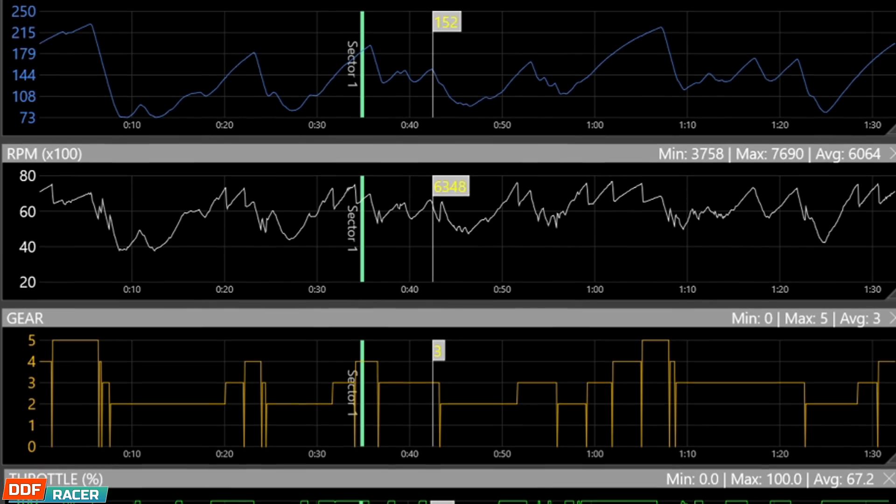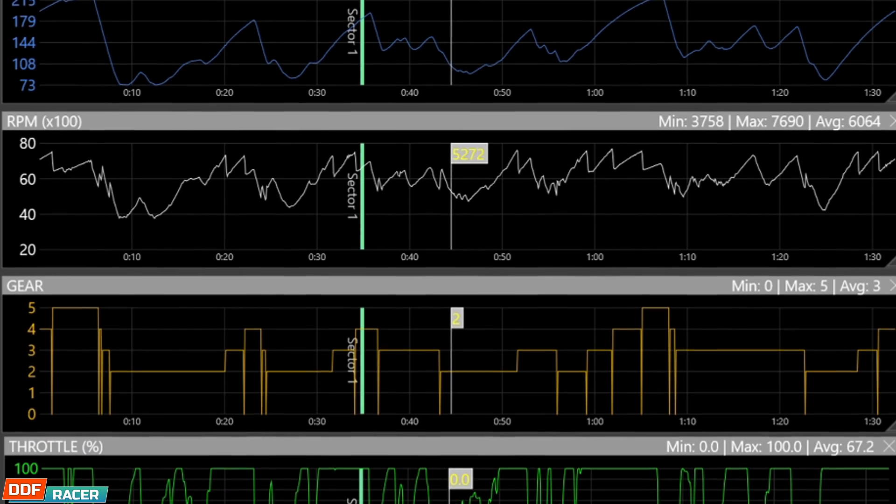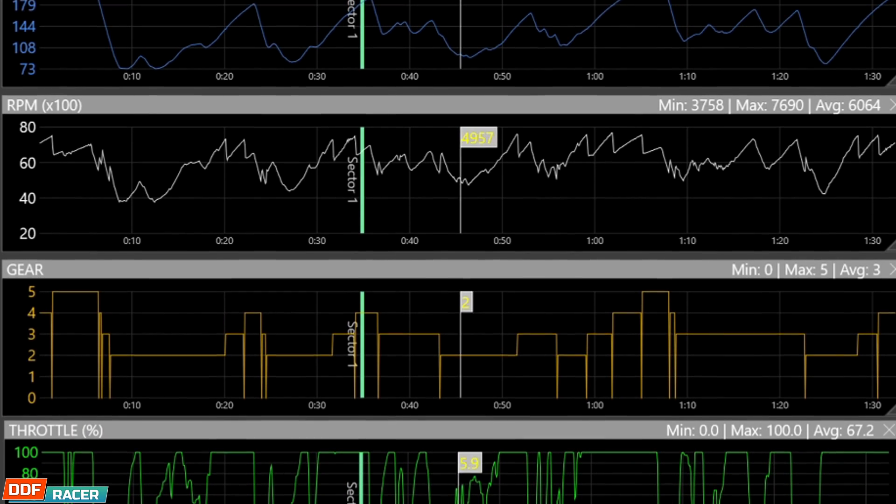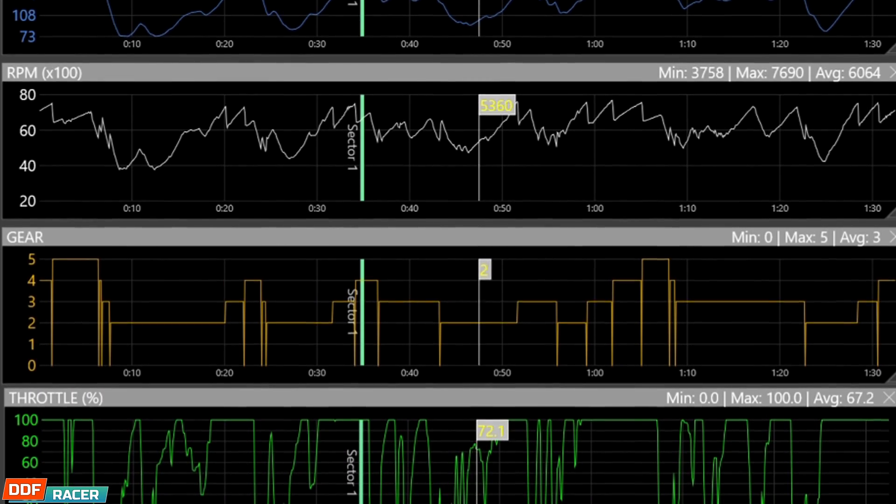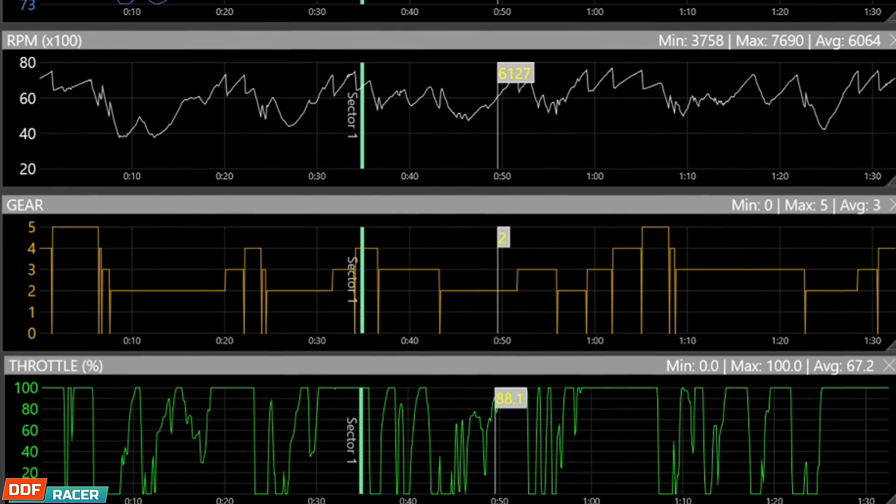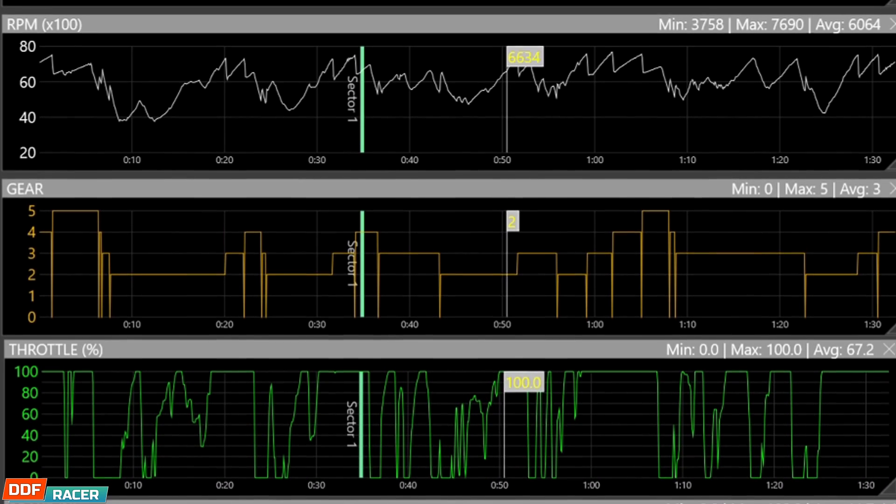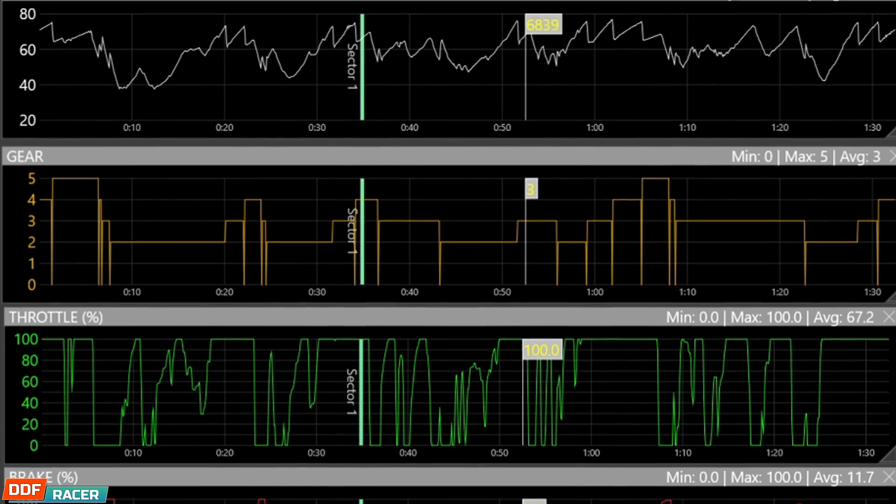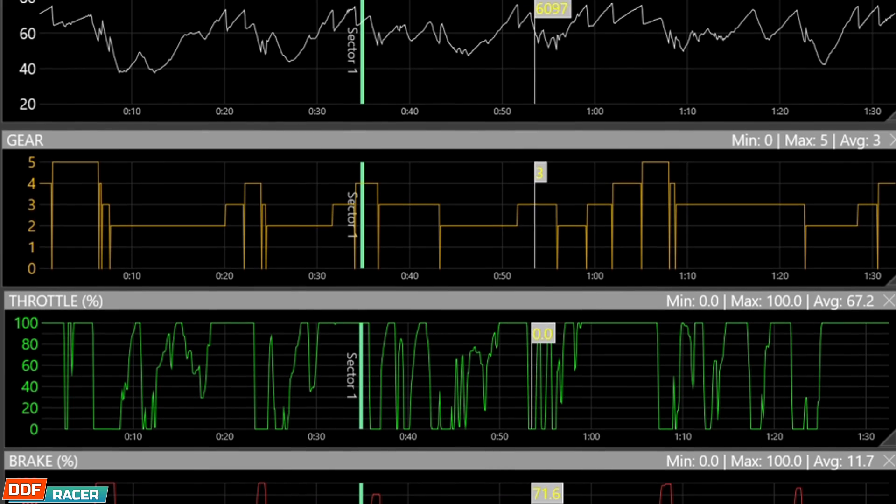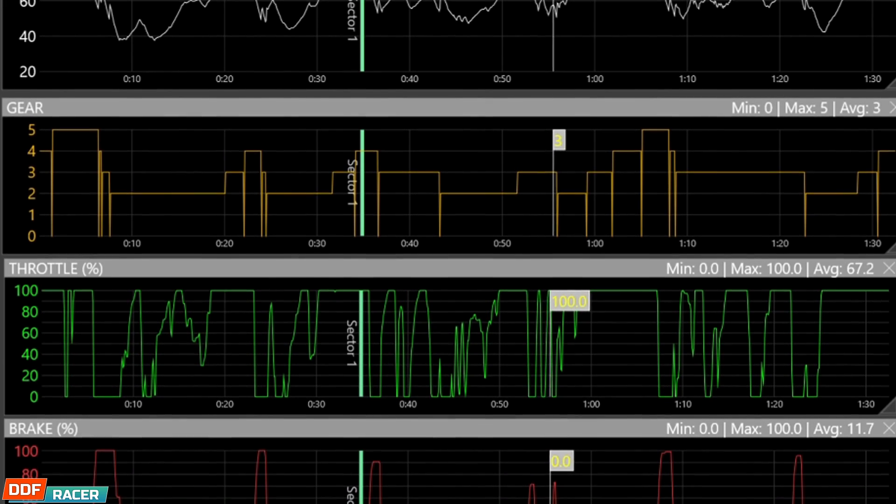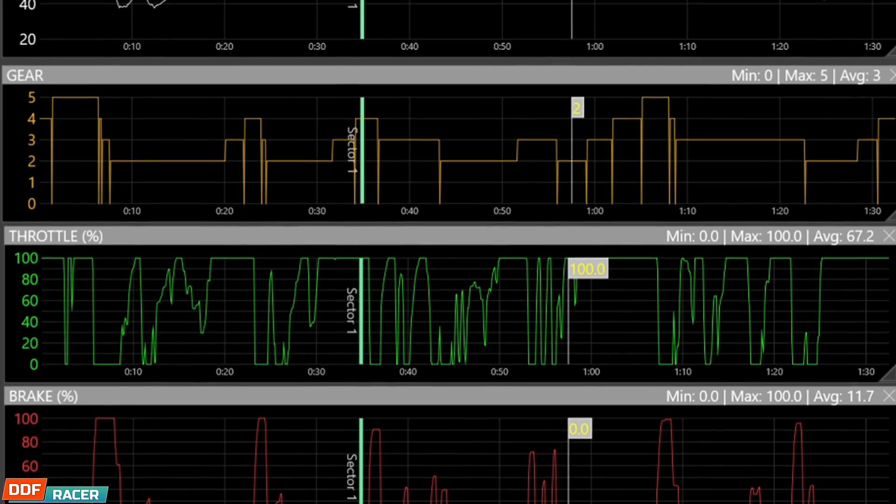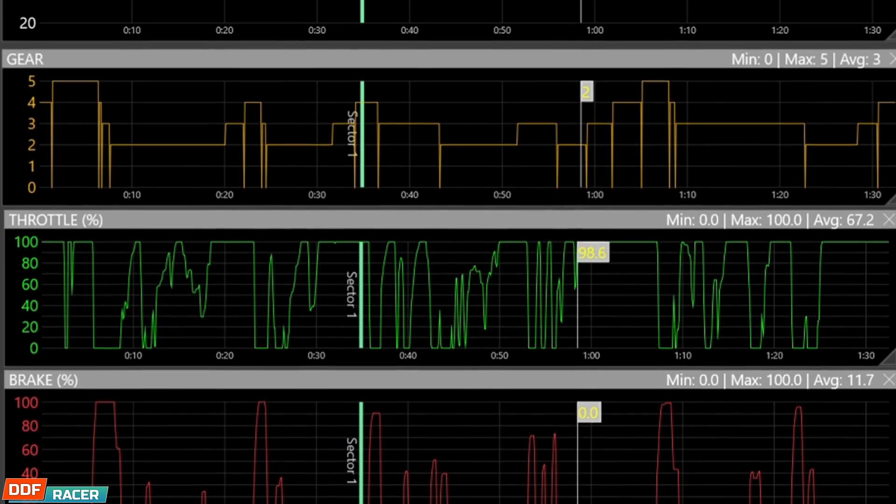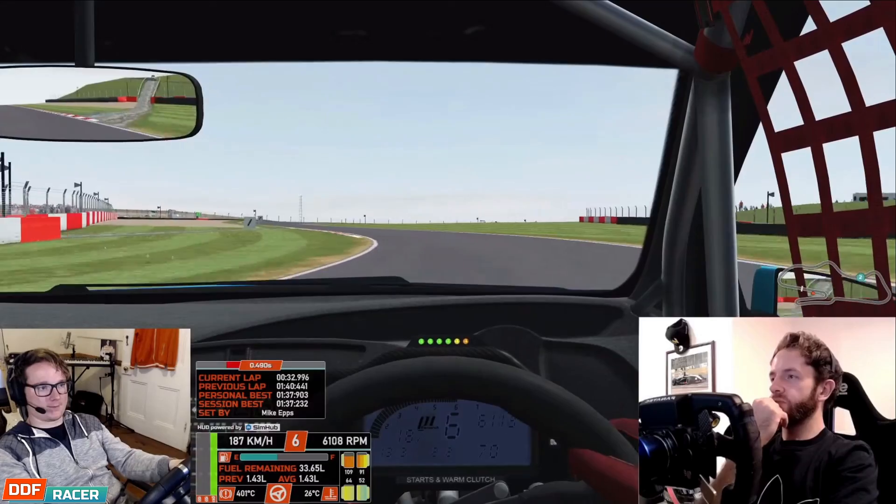You've probably seen it before. A screen full of graphs, numbers and squiggles which relate to sensors in the car. Things like brake input, steering angle, top speed and suspension travel. Pretty much every sim out there right now automatically logs this data already, but how do you get access to it? How do you go about actually making any sense of it?